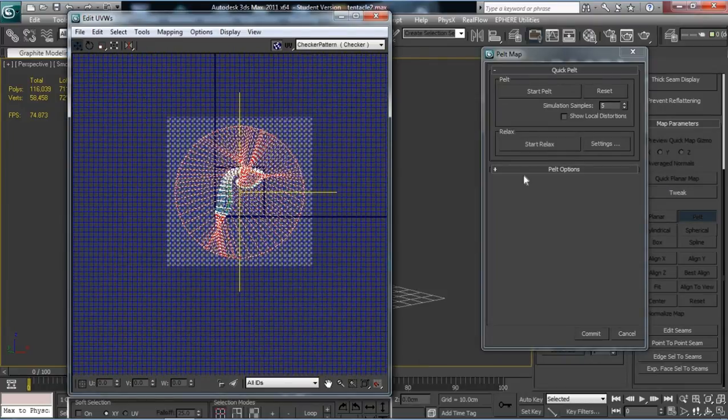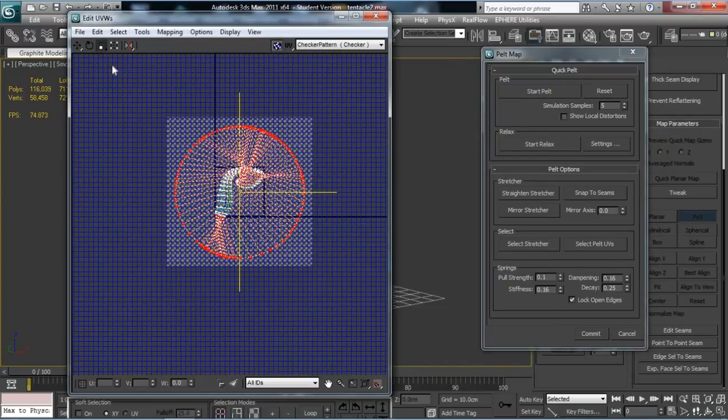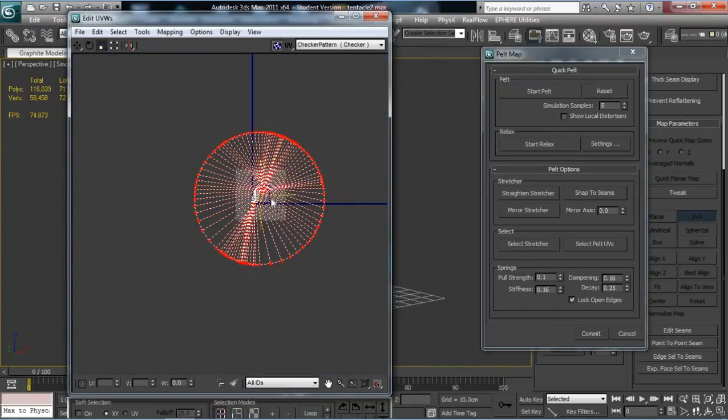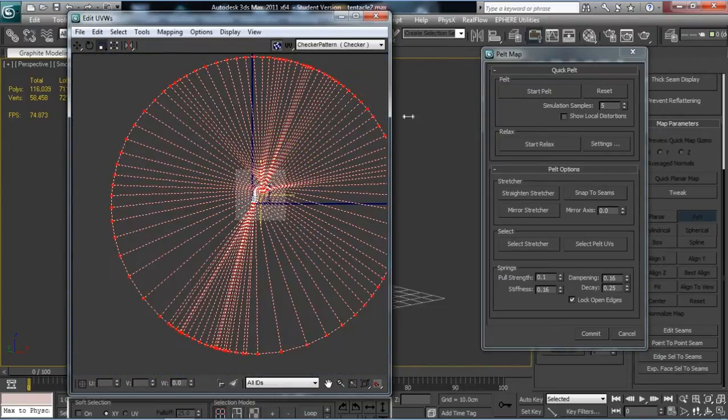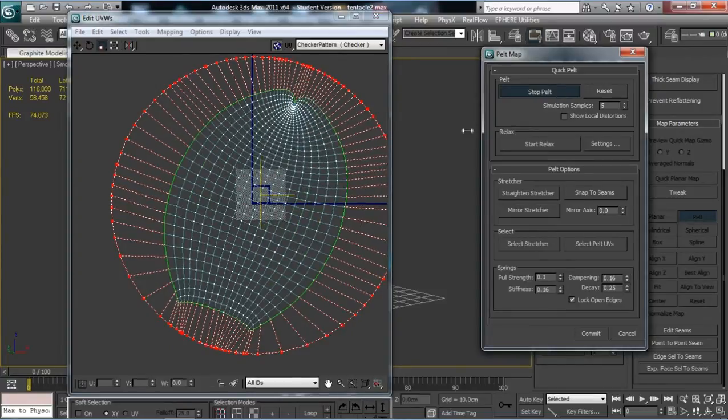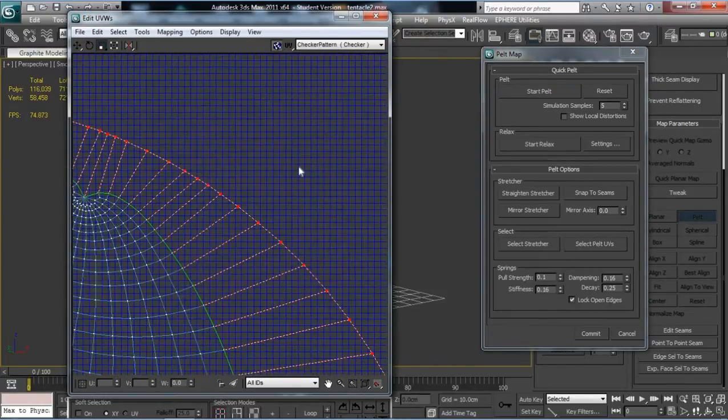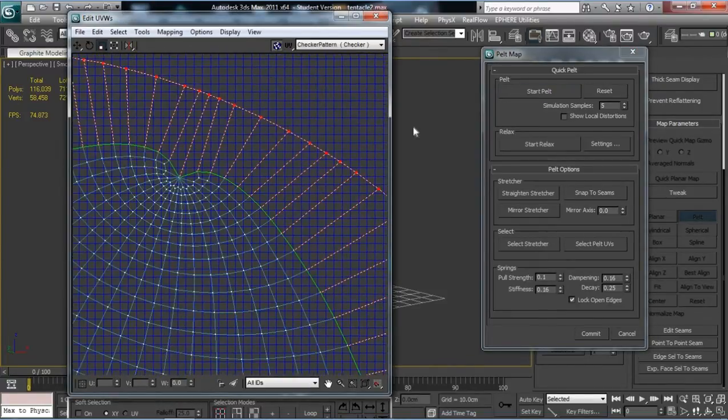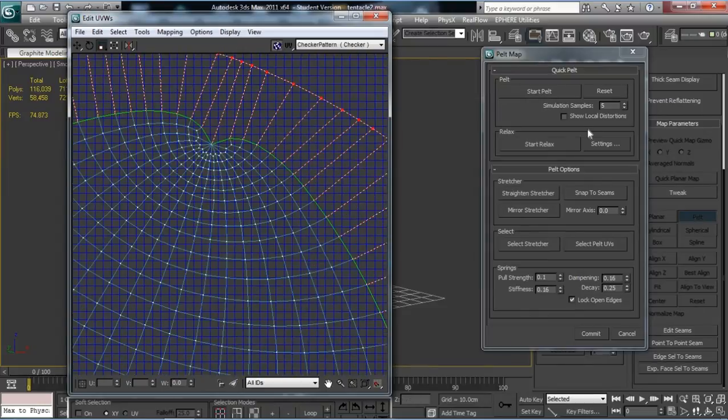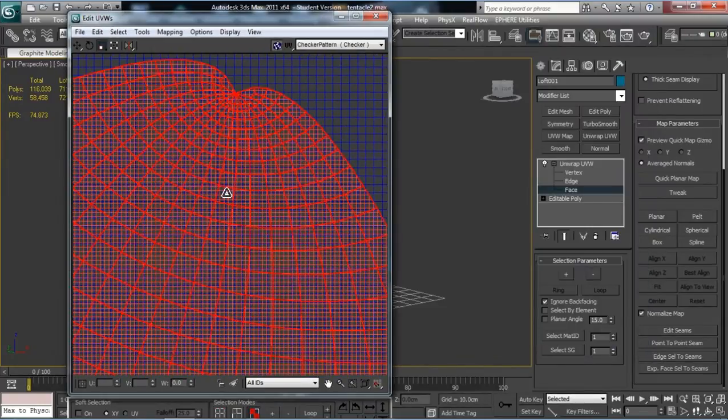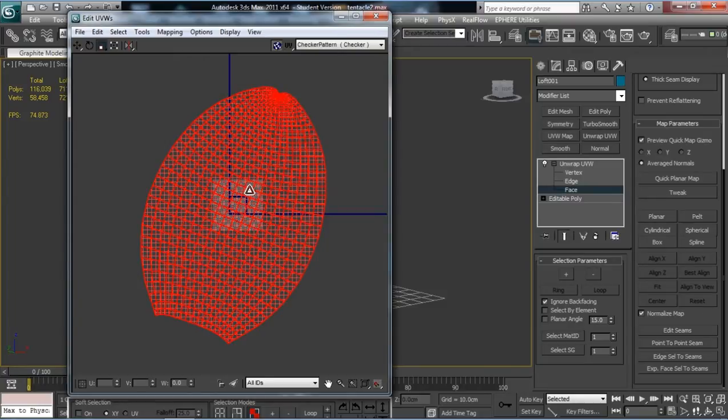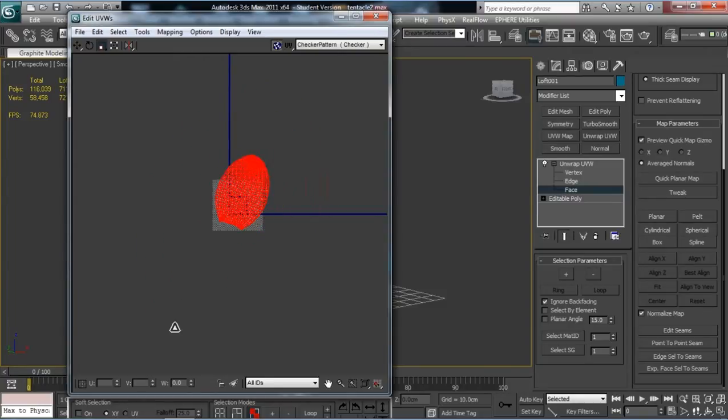So if we press Reset on that, we want to actually select this loop and make it far bigger. Go down under Pelt Options, there's an option to Select Stretcher, and then if you go to Scale, you can scale this out, just make it enormous. Now if we start Pelt, you can see when I zoom in on that end, absolutely beautiful. So we commit to that.